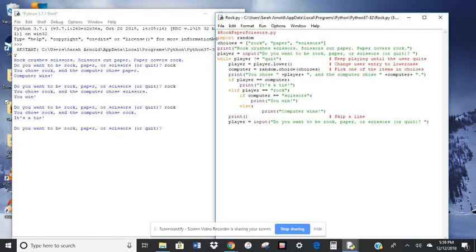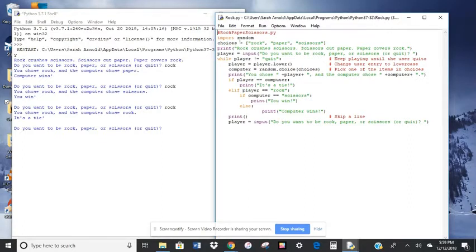Down here is where the code really starts. We have import random. So this allows us to access this random library. It allows us to randomize.